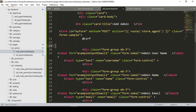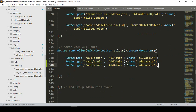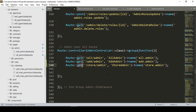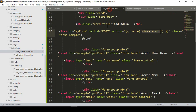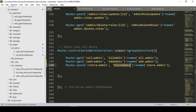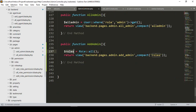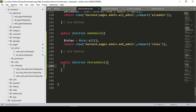I didn't add any validation on the form — you already know how to do that. Now I create another new route called 'store admin'. In our web route I add a new POST route with URL 'store_admin', method name 'storeAdmin', in our admin controller.